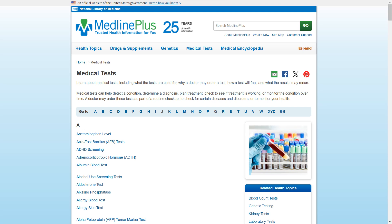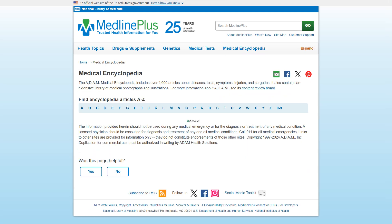Let's check out the medical encyclopedia. This section is a medical encyclopedia with over 4,000 articles about diseases, tests, symptoms, injuries, and surgeries, including a library of medical photographs and illustrations. While some of the topics covered in the medical encyclopedia overlap with articles in the other sections of the website we explored earlier, the medical encyclopedia entry may look different even if it contains much of the same information. Simply click on a letter to start exploring the list.